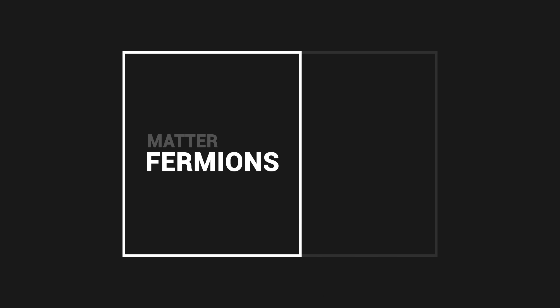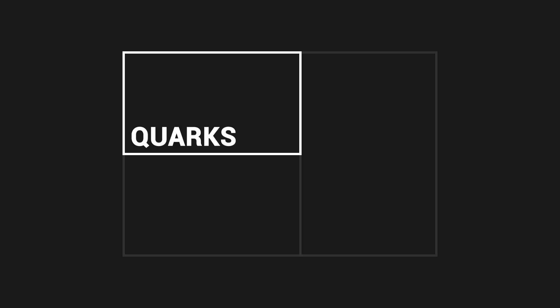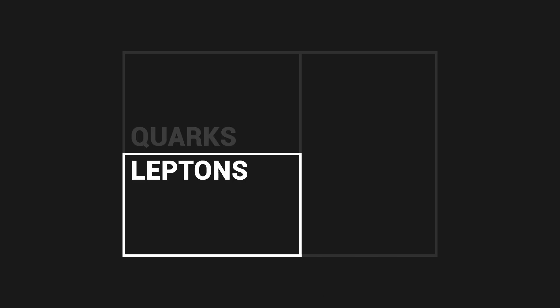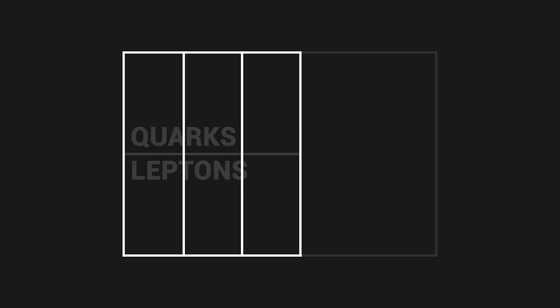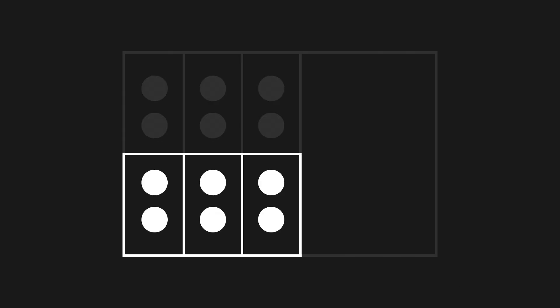There are two main categories of fermions, quarks and leptons. The quarks and leptons that make up all matter exist under three different forms, which we call generations. To each generation is associated a pair of quarks and a pair of leptons.